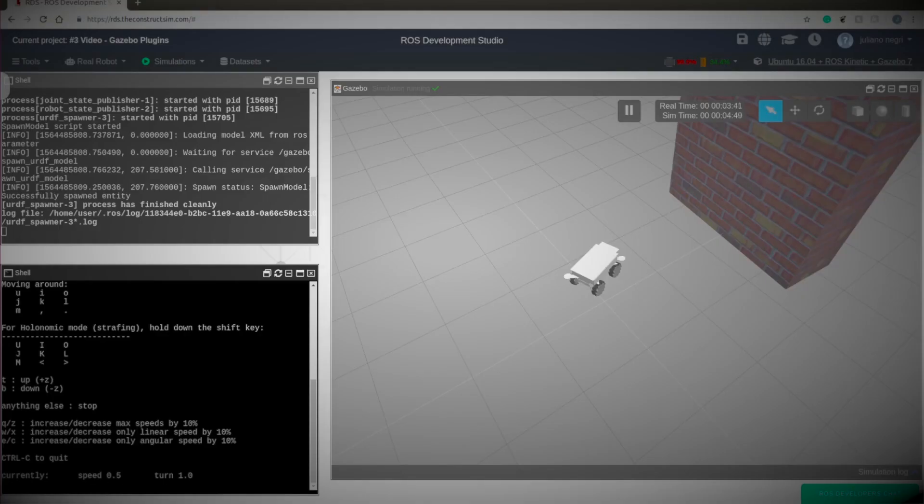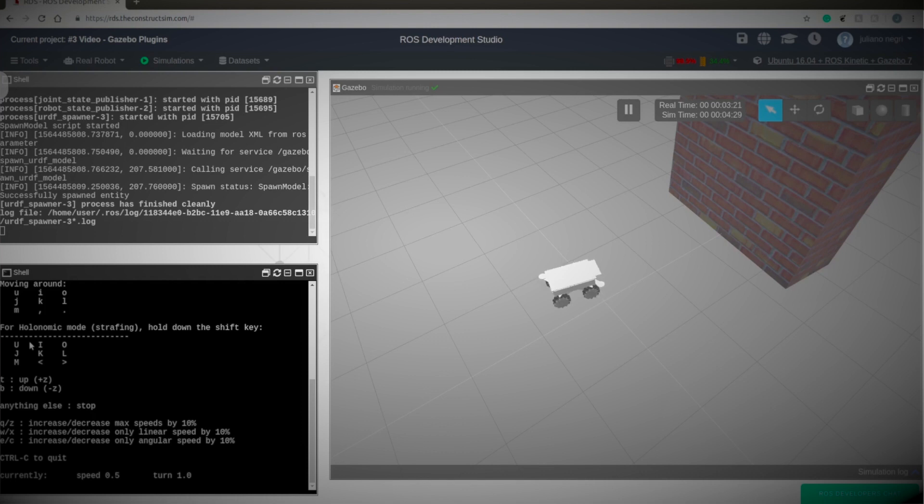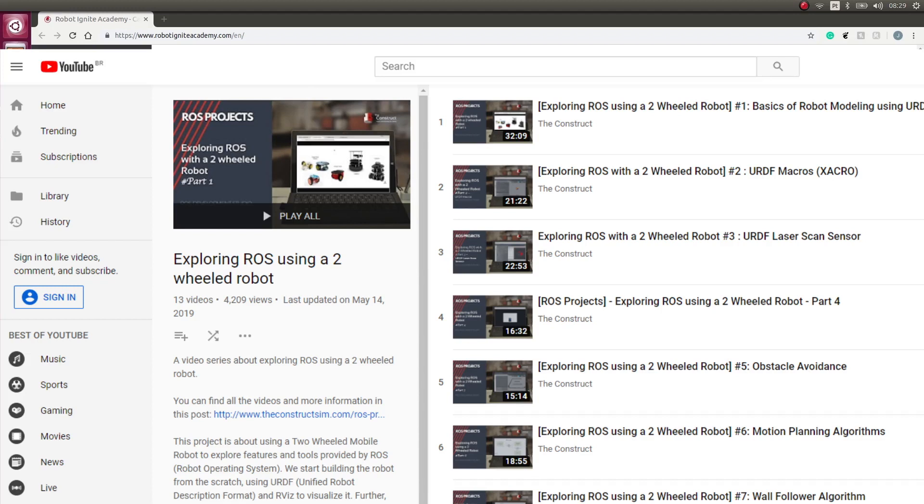Keeping up with our series of videos with Mecanum wheels, in the past class we set up our robot to move around the world of Gazebo using the planner move plugin. Also, if you want to learn what the go to point algorithm is, I recommend you to check out the Exploring ROS with a 2-Wheeled Robot series of videos, where Marco codes and explains the algorithm in details.